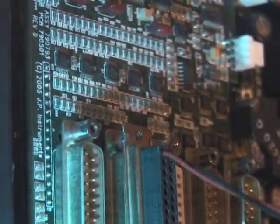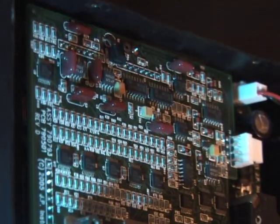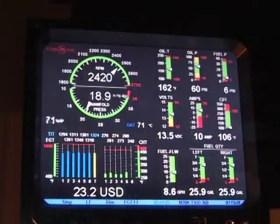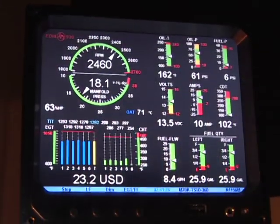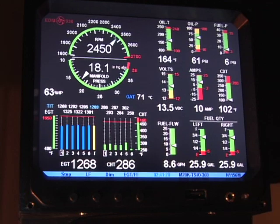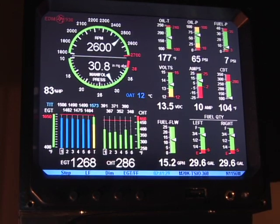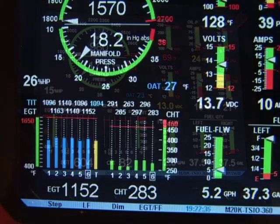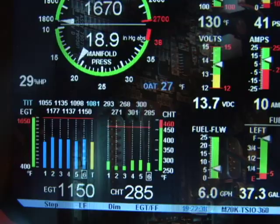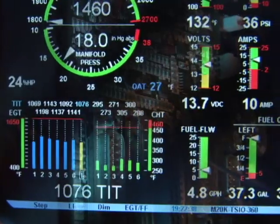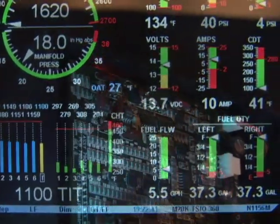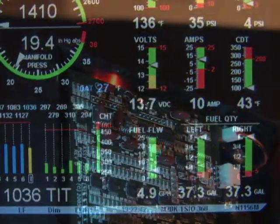With the EDM930 acting as a flight engineer, you can enjoy improved fuel economy, reduced maintenance costs, and extended engine life. JPI is a leader in precision engine performance monitoring, and our expertise is built into the EDM930.